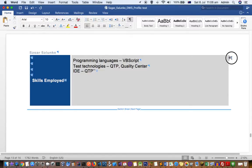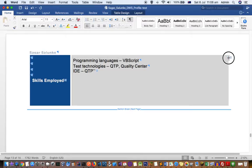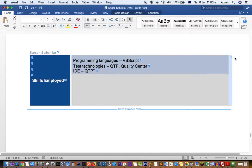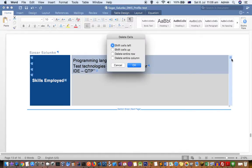Now you can see that I have selected that, and once I press delete, that table will be deleted.